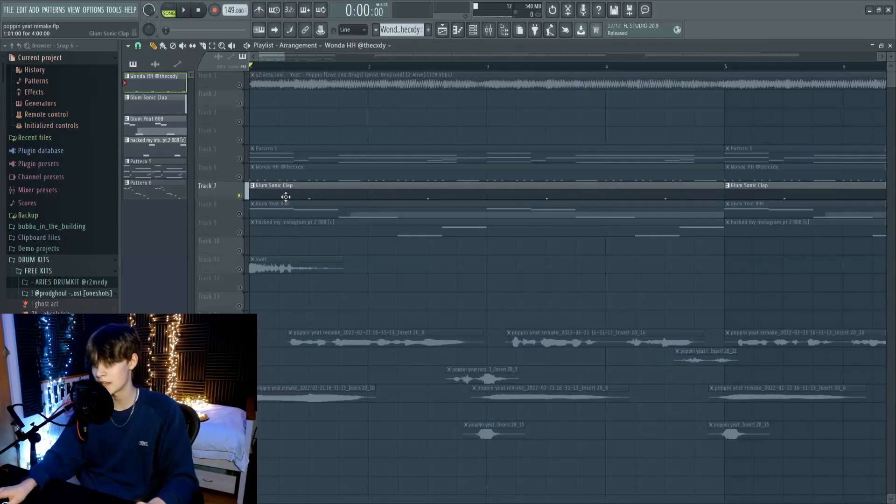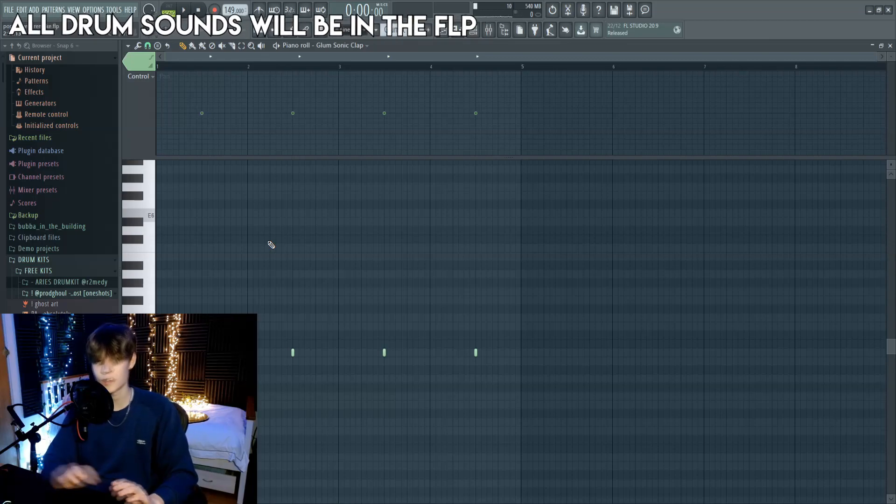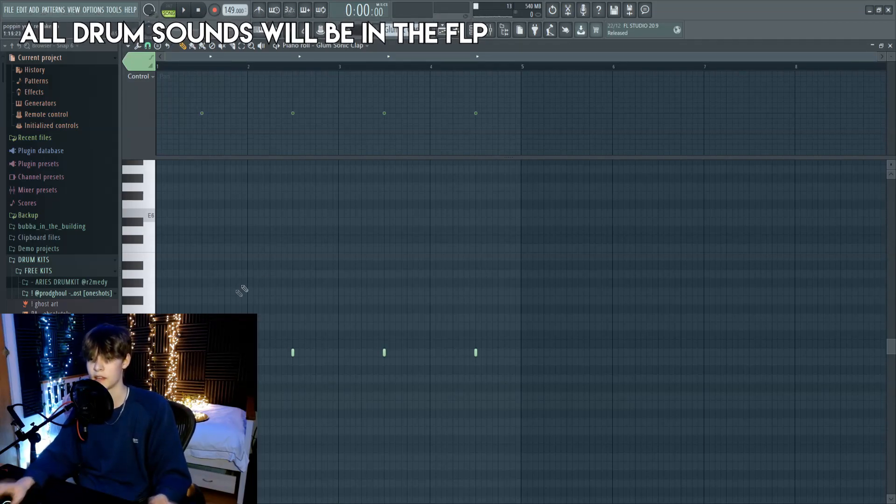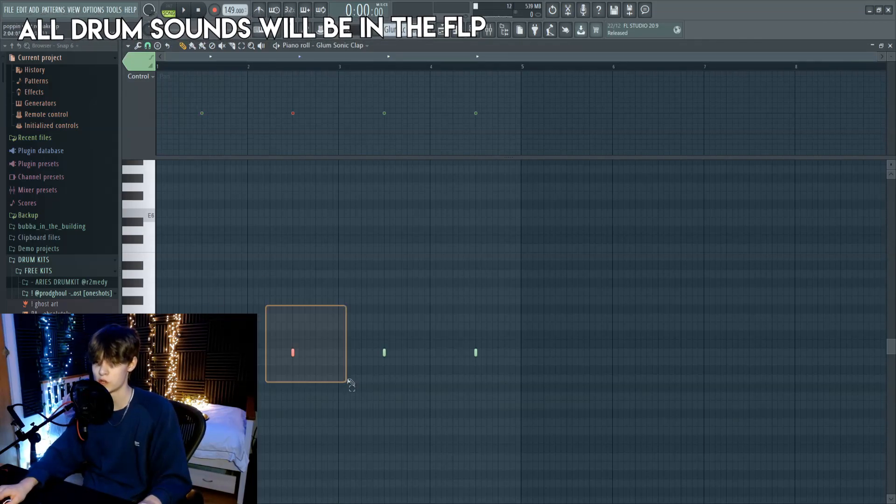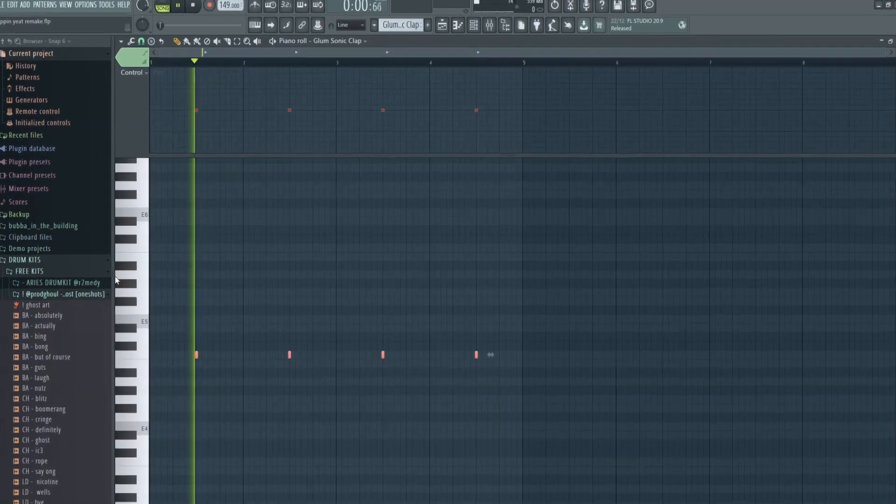Okay, next we have a clap, which is just a normal basic clap, and it goes on the normal two, and it's a pretty simple clap pattern. This is how it sounds.